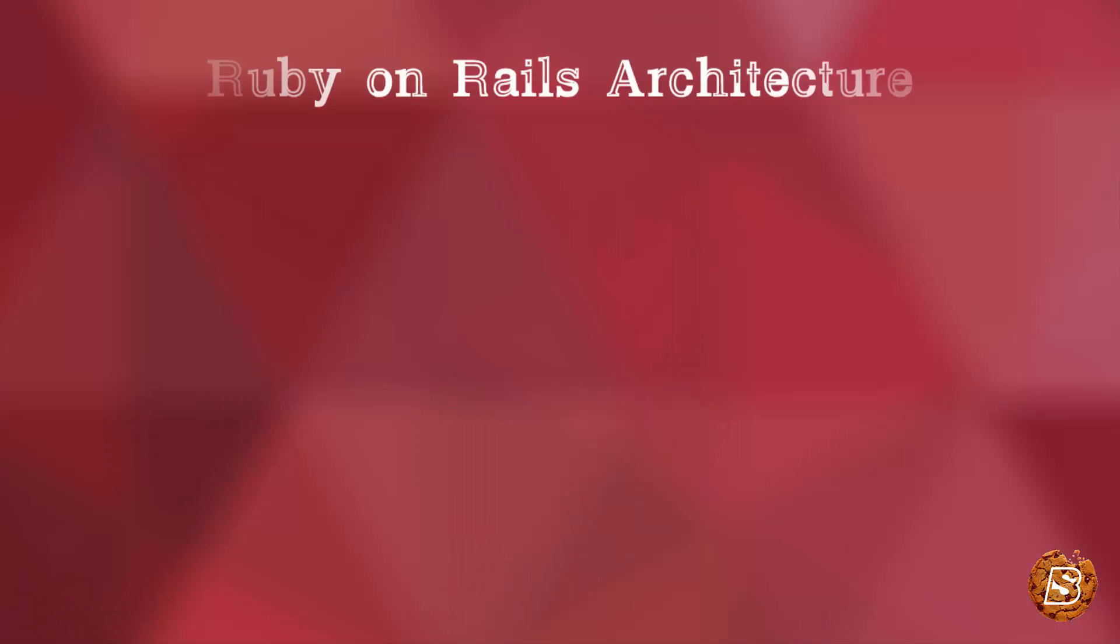In this lecture, we will be covering Ruby on Rails architecture. Ruby on Rails architecture is based on MVC architecture.